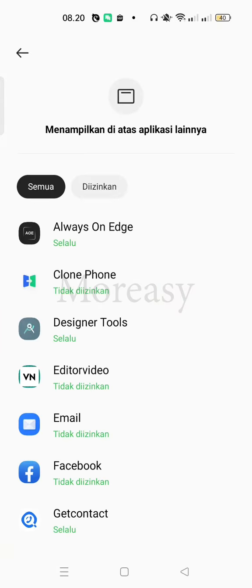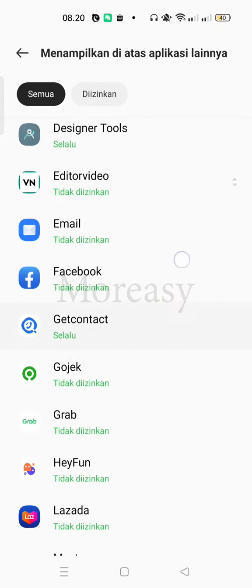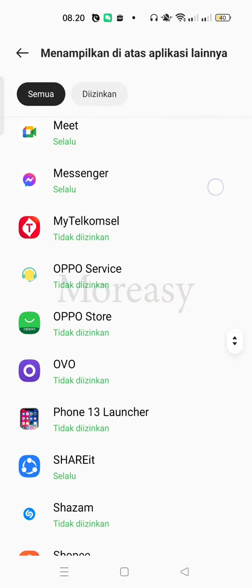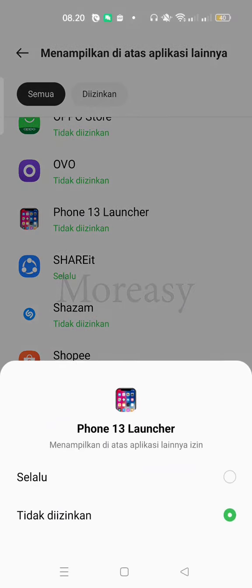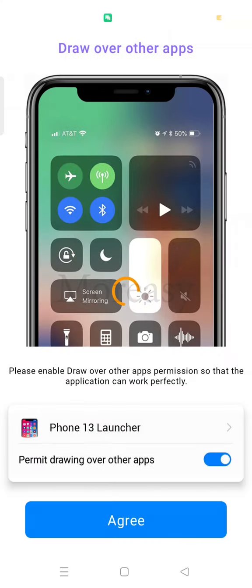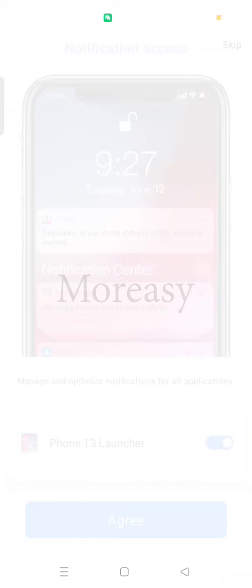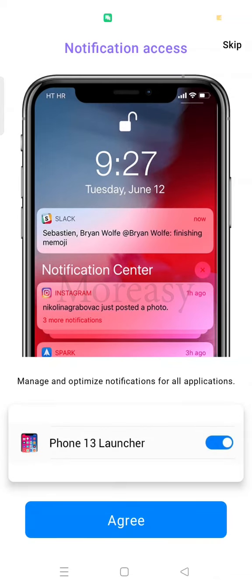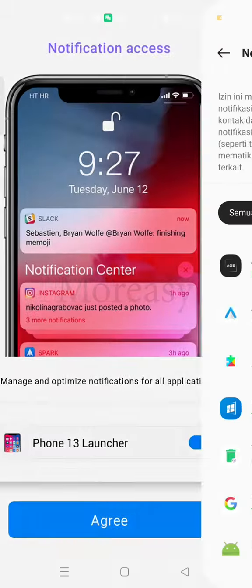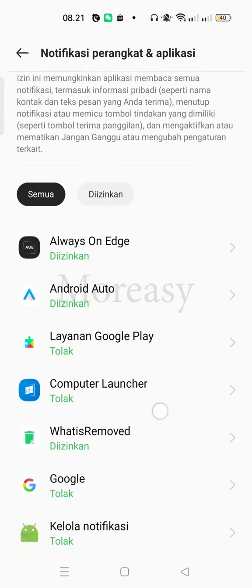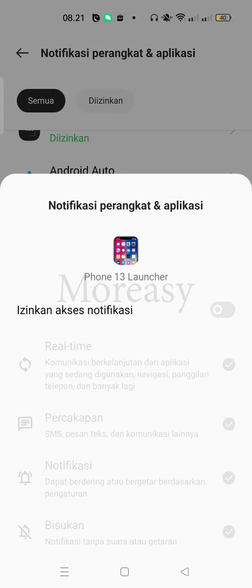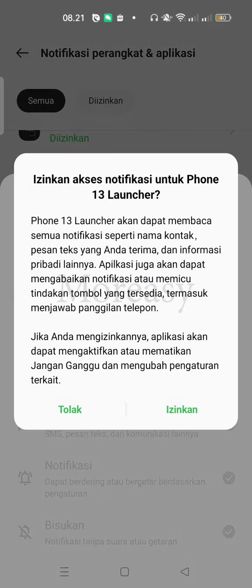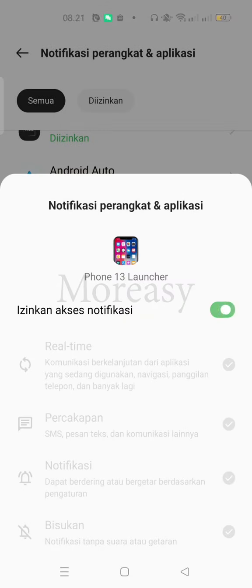Okay, then here we find the PON13 Launcher app. We change it to always allowed. Okay, if finished, then here there's another request for notification access. We allow it too. We agree. So the display is changed like iPhone. We agree. Then here we find PON13 Launcher. We select allow. We select allow notification access. Allow.